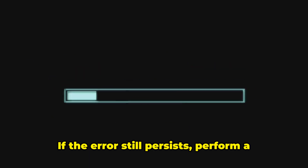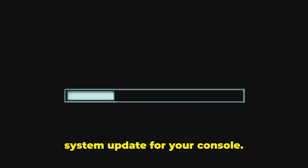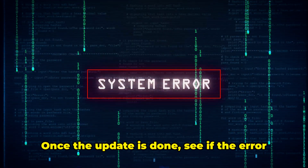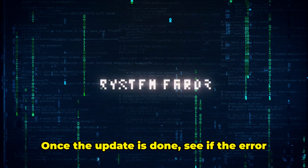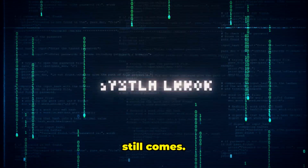If the error still persists, perform a system update for your console. Once the update is done, see if the error still comes.